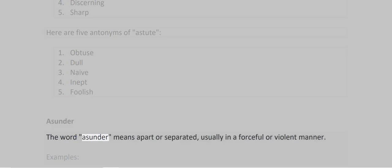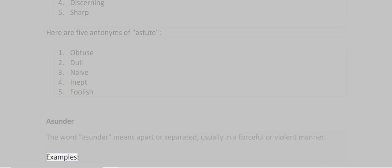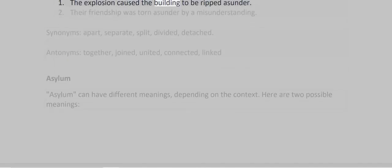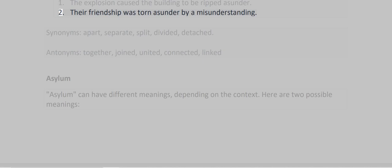Asunder. The word asunder means apart or separated, usually in a forceful or violent manner. Examples: 1. The explosion caused the building to be ripped asunder. 2. Their friendship was torn asunder by a misunderstanding.